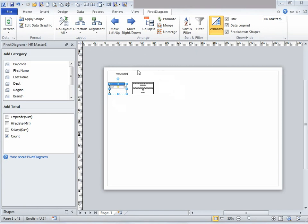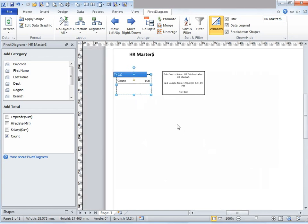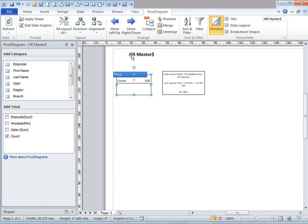Now we see only one node here. Let me zoom in on that. This is your top node. It consists of the total number of employees, the title of the file, and a legend which contains the name of the data source, when it was last updated, and whether there are any filters. In case you would not like to view these details, or you want to change the title, or you don't want to view the legend, you can do that.